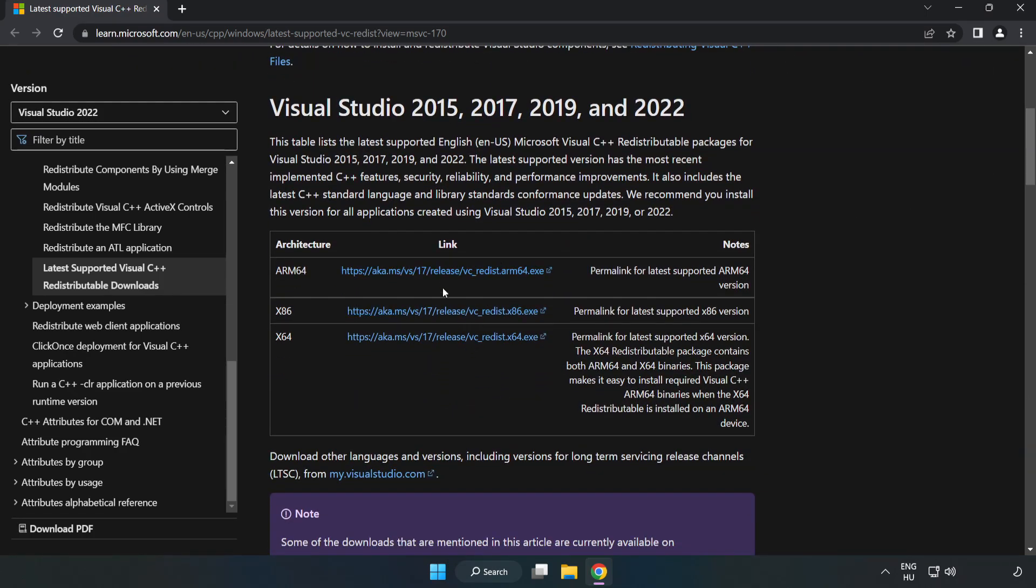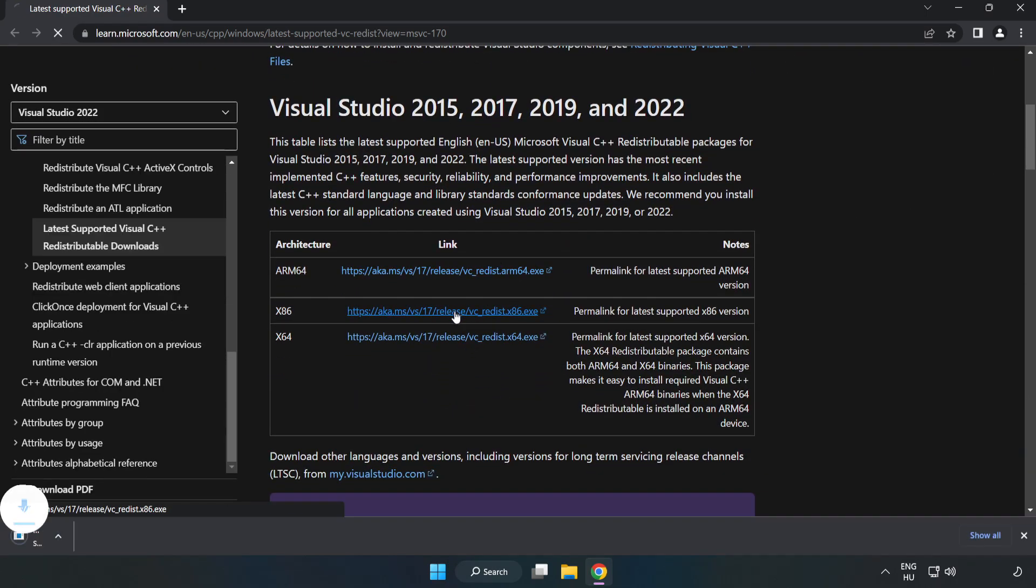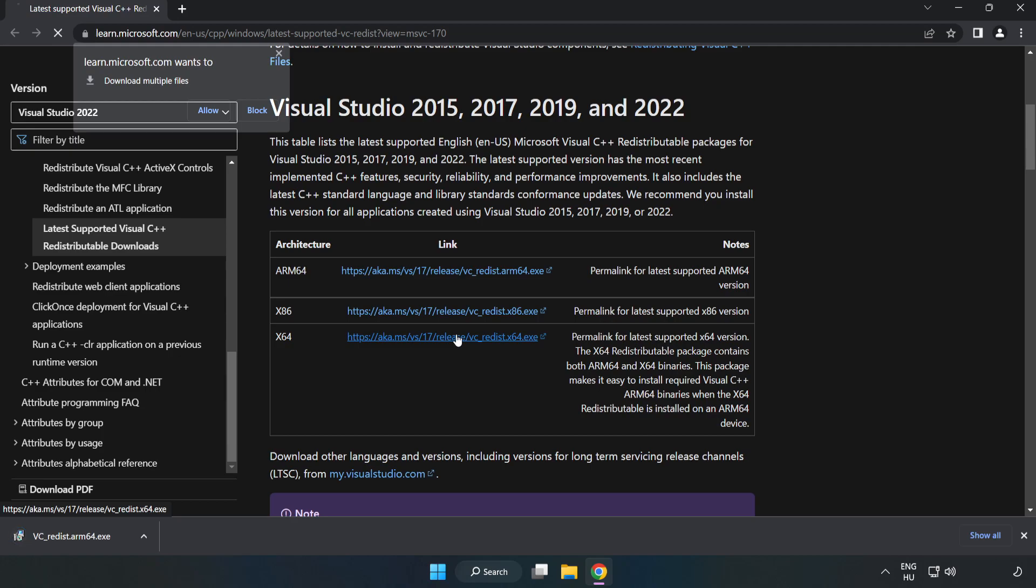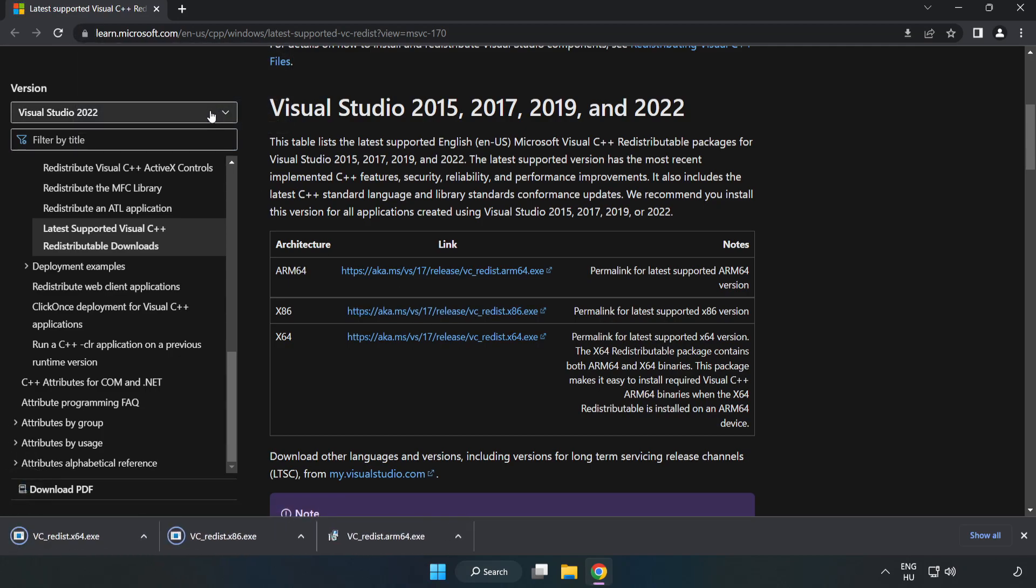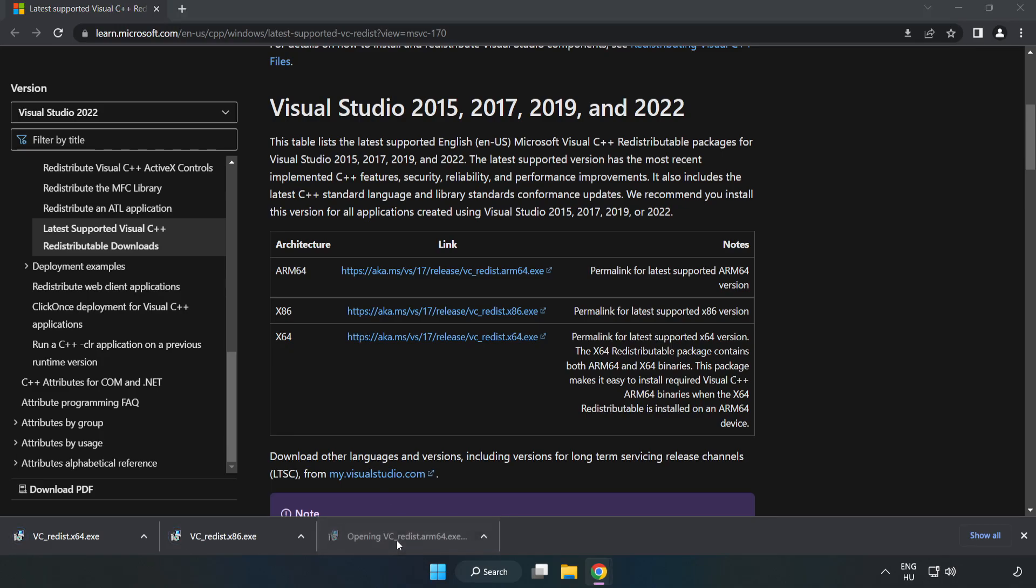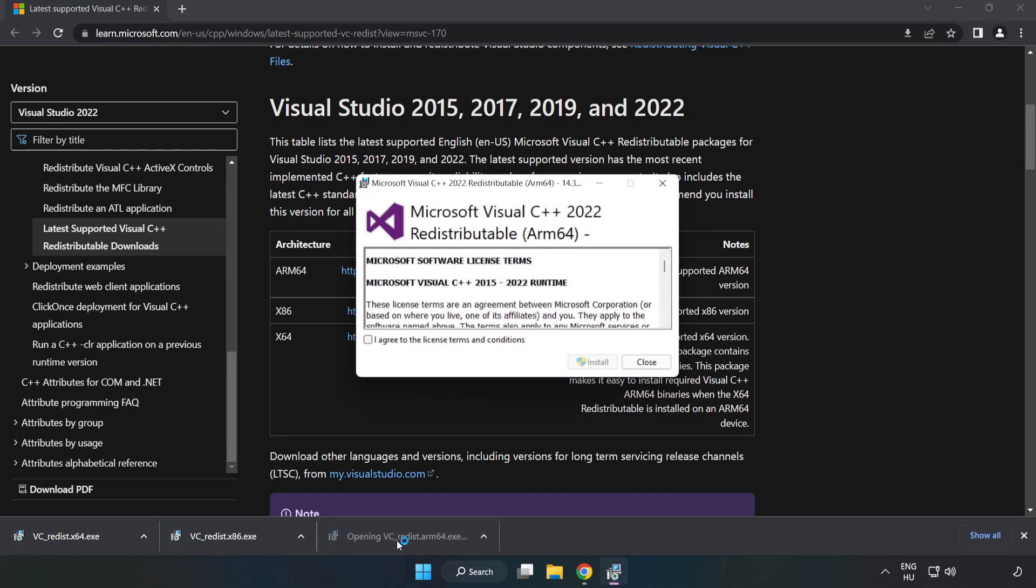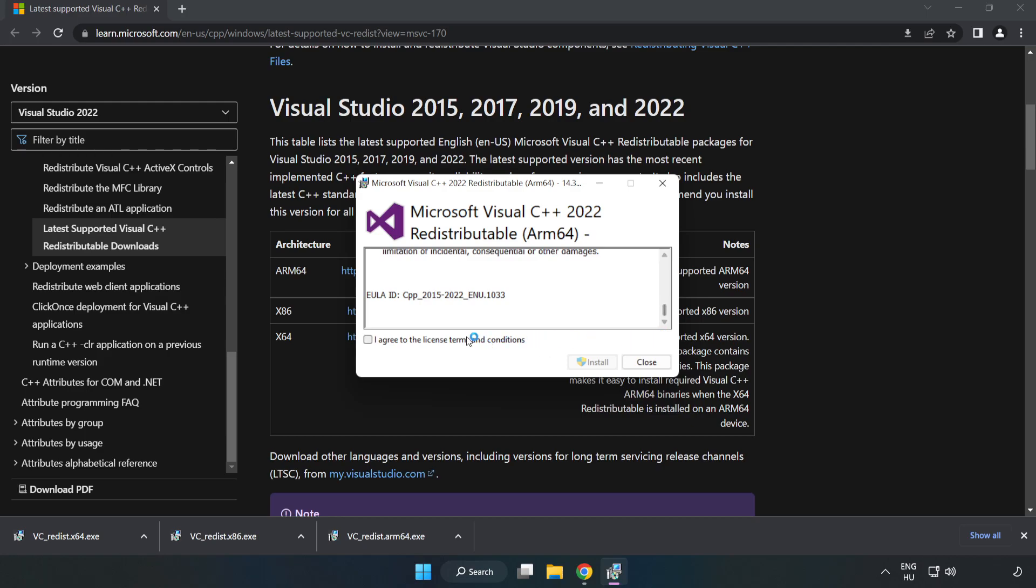Download the 3 files. Install the downloaded file. Click 'I agree to the license terms and conditions' and click Install.